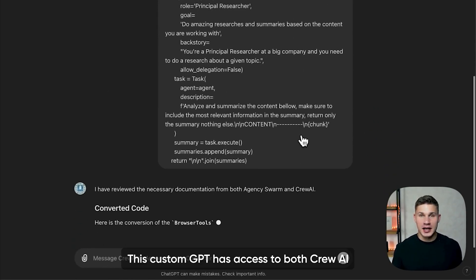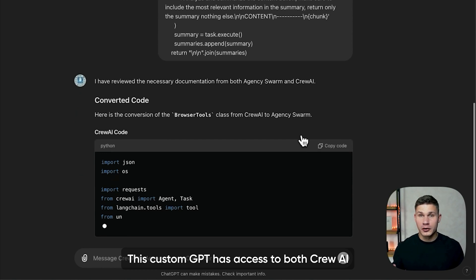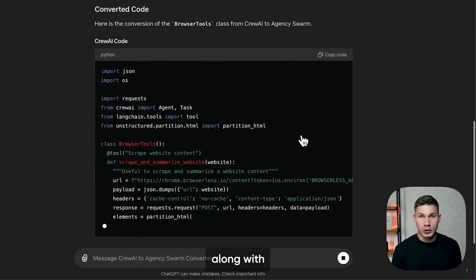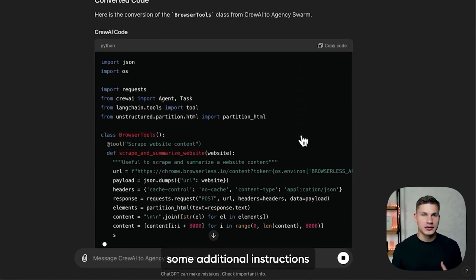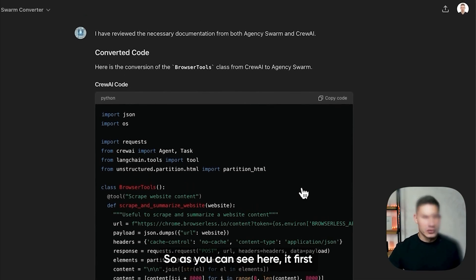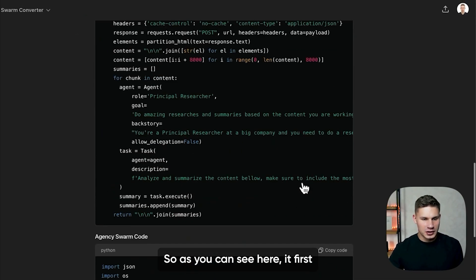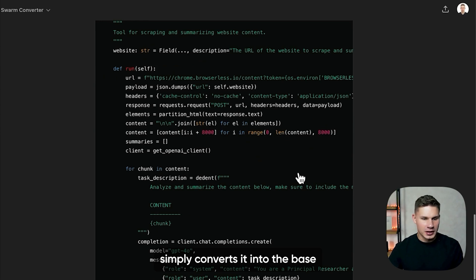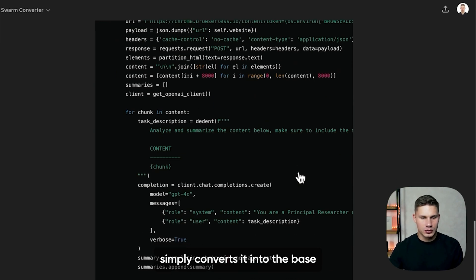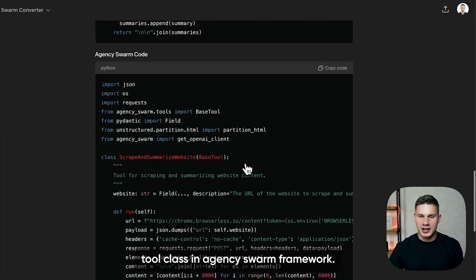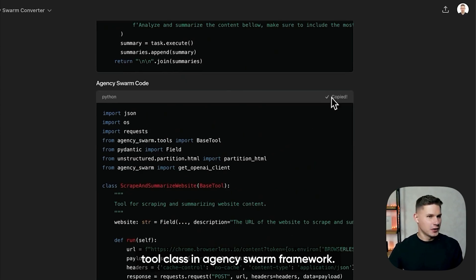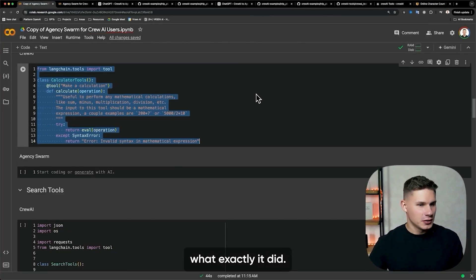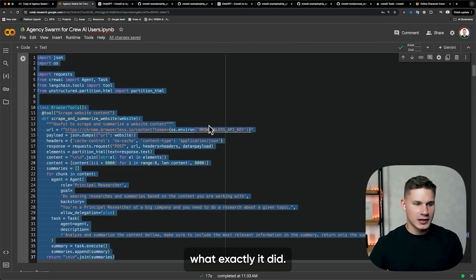This custom GPT has access to both Crew AI and Agency Swarm documentation, along with some additional instructions for conversion. So as you can see here, it first provides the Crew AI code and then simply converts it into the base tool class in the Agency Swarm framework. Let's copy this code, and now I'm going to explain what exactly it did.